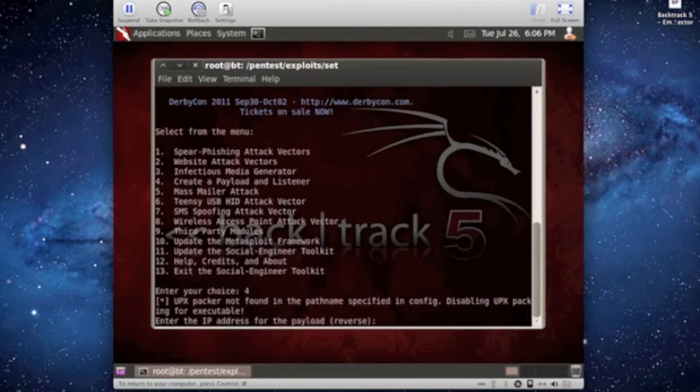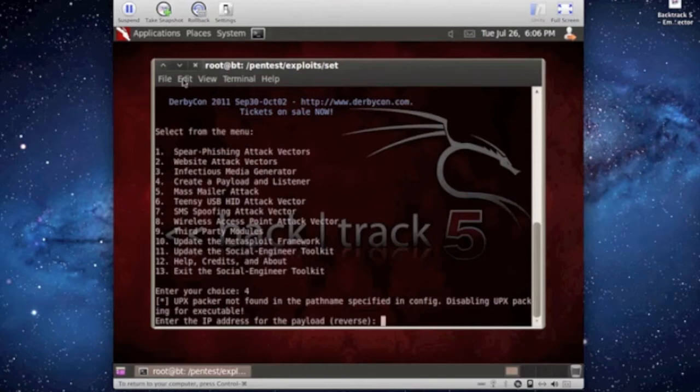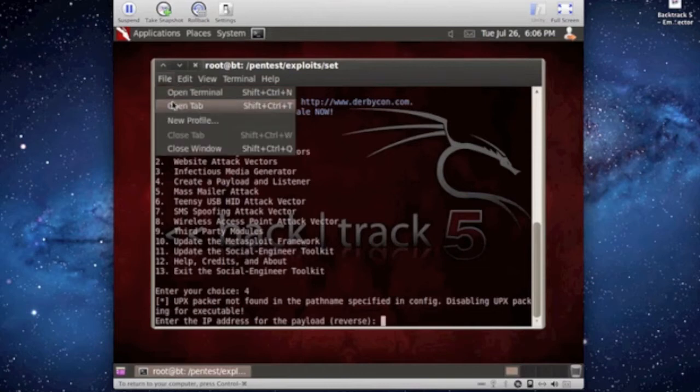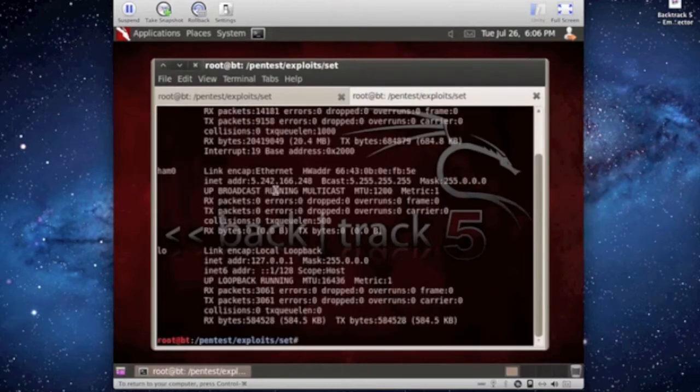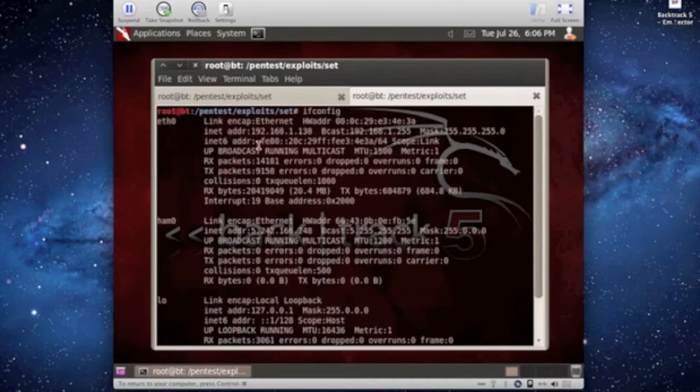Now here it's asking enter the IP address of the payload, the reverse connection, which would be the IP address of this machine. What you want to do is open a new tab, hit ifconfig, and then go up here and grab your IP address.